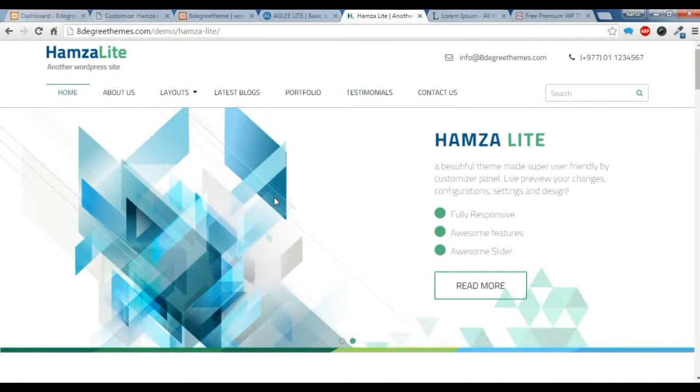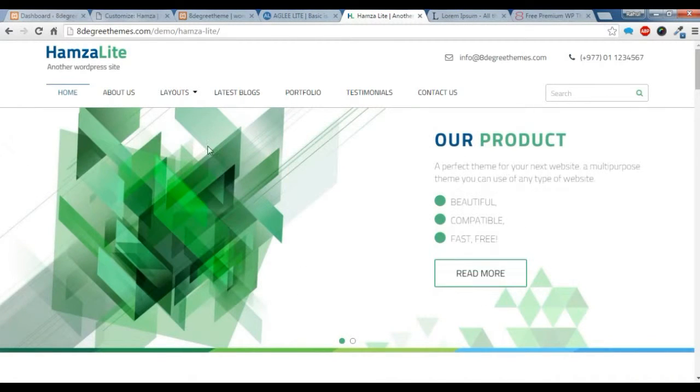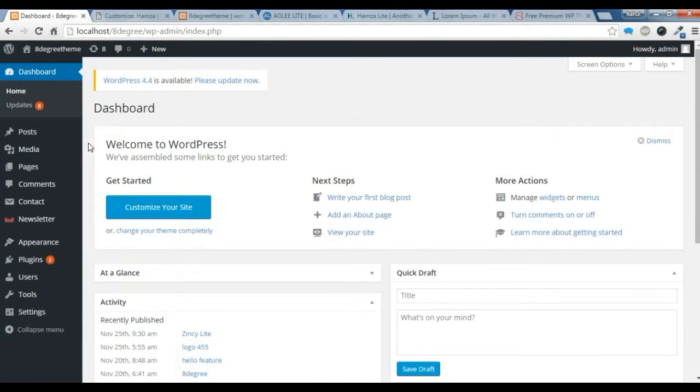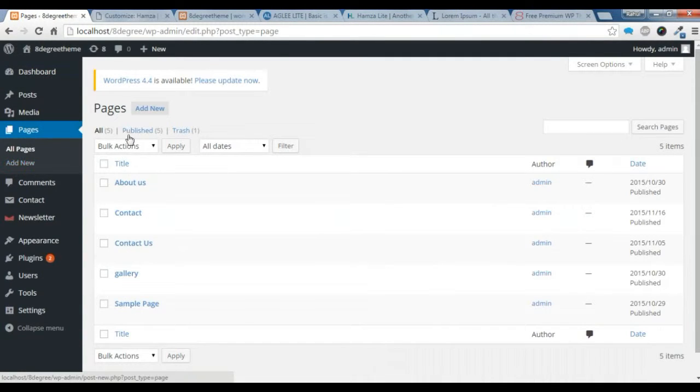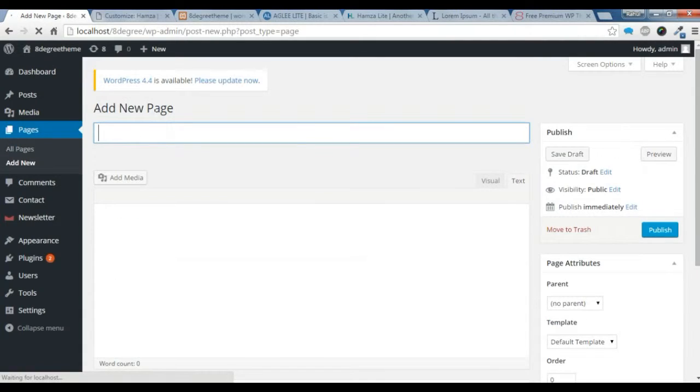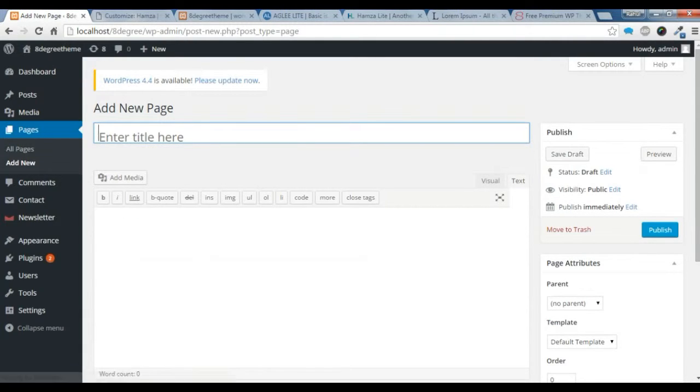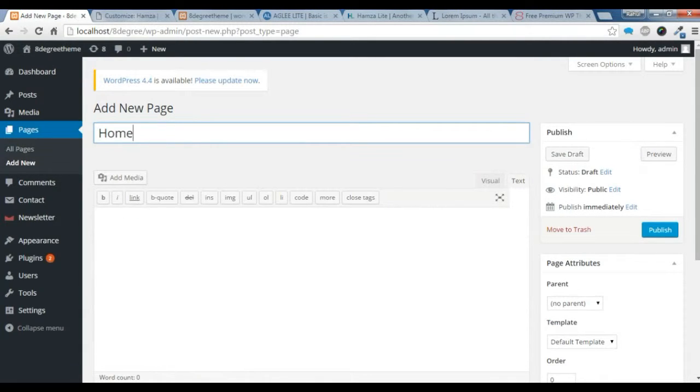To do that, you need to go to your dashboard, go to Pages, and you need to add a new page. Give it a title: Home.